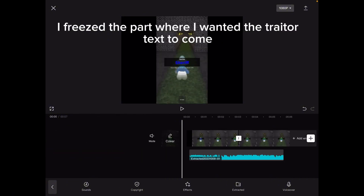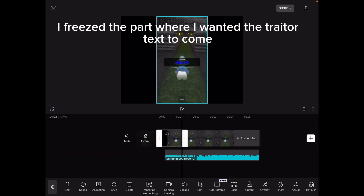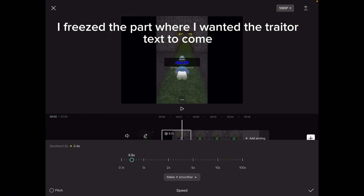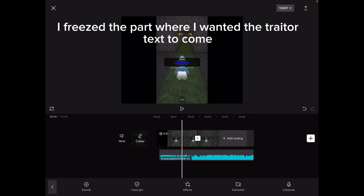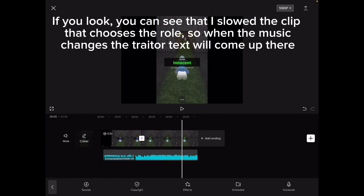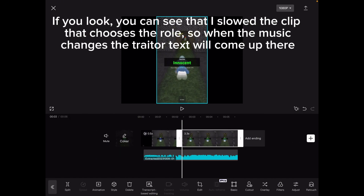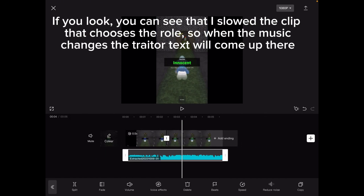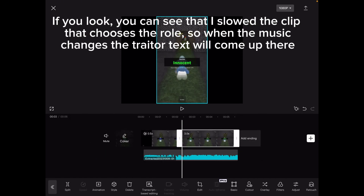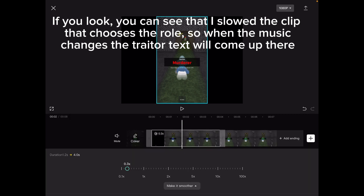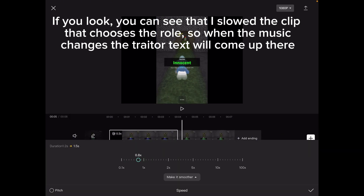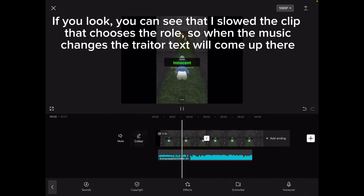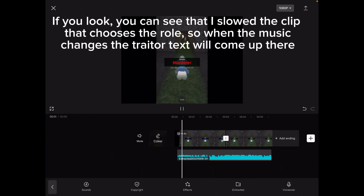Freeze the part where you want the trader text to come. If you look, you can see that I slowed the clip — that chooses the role, so when the music changes, the trader text will come up there.